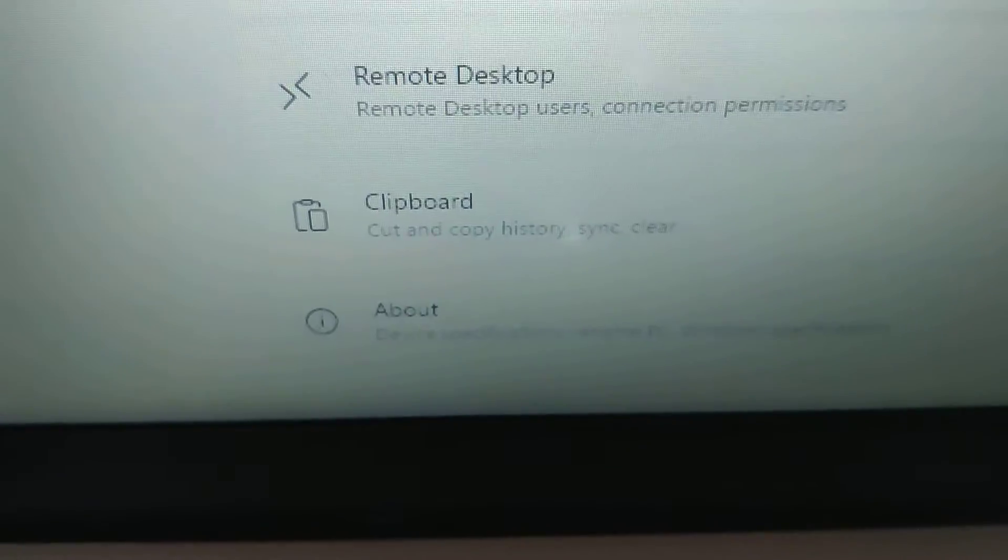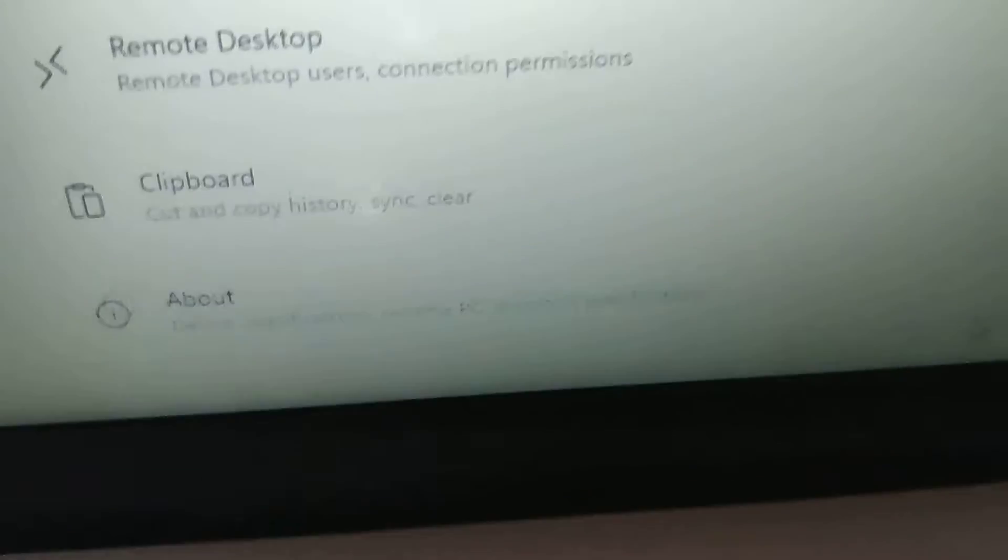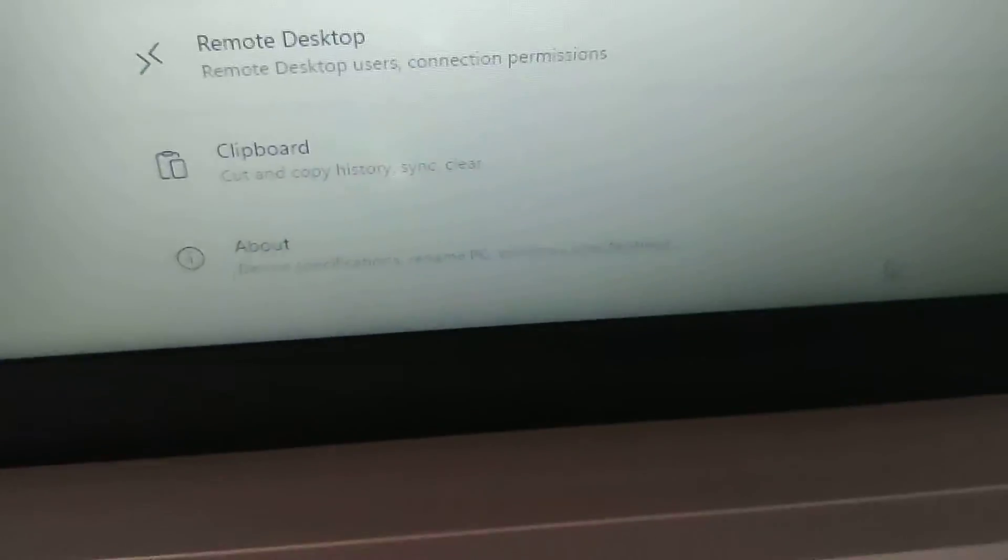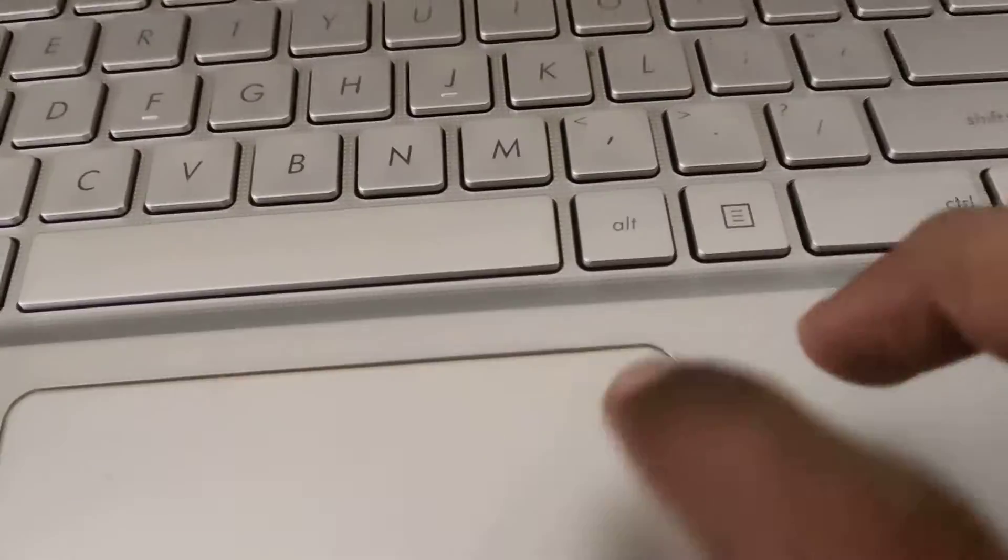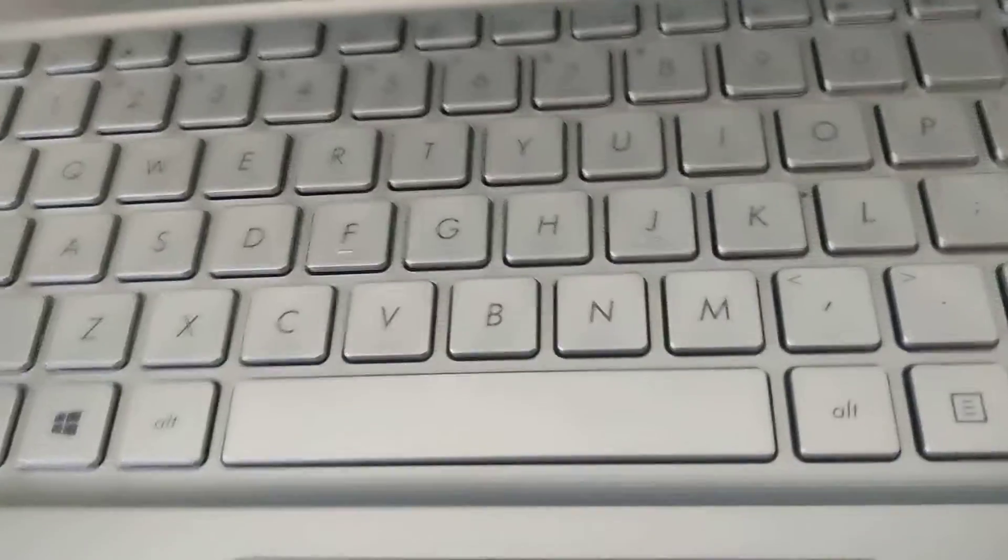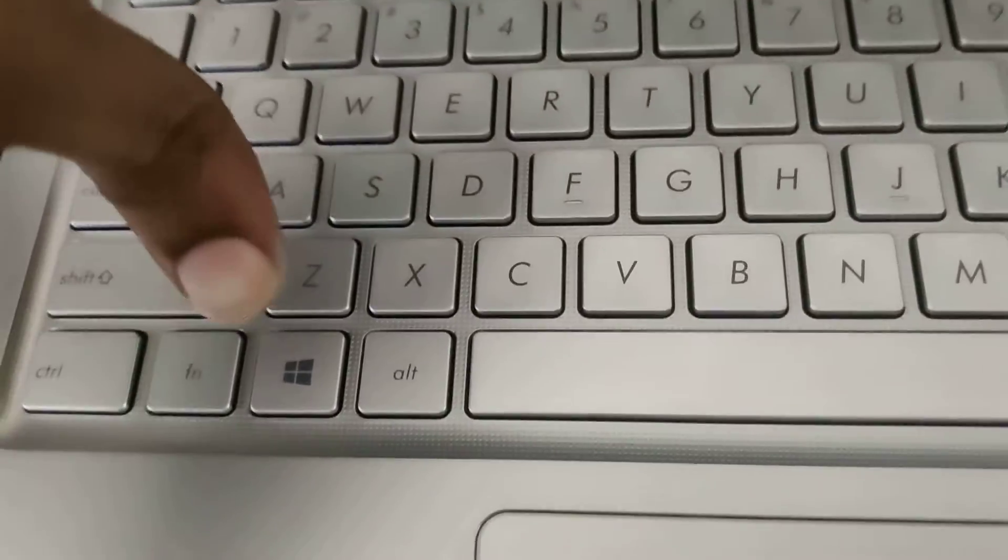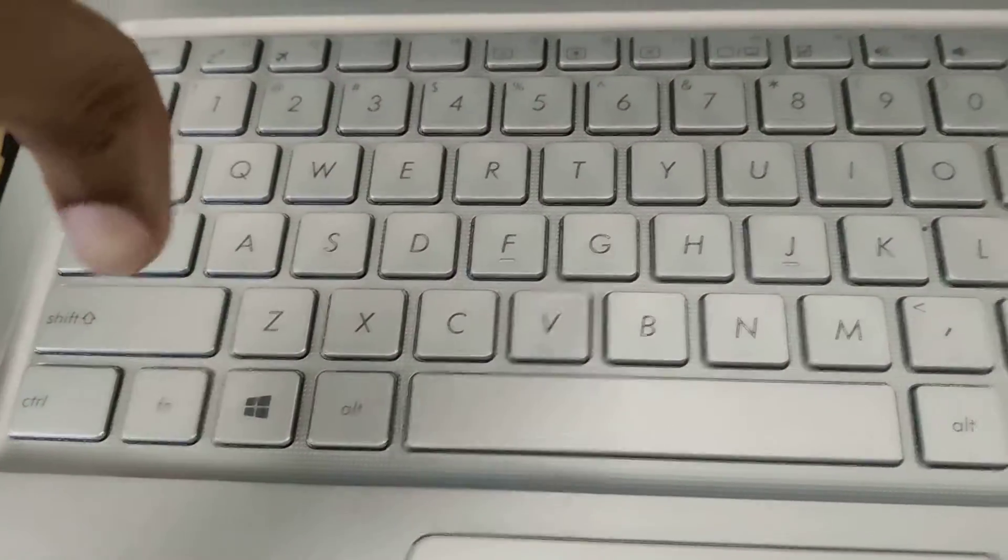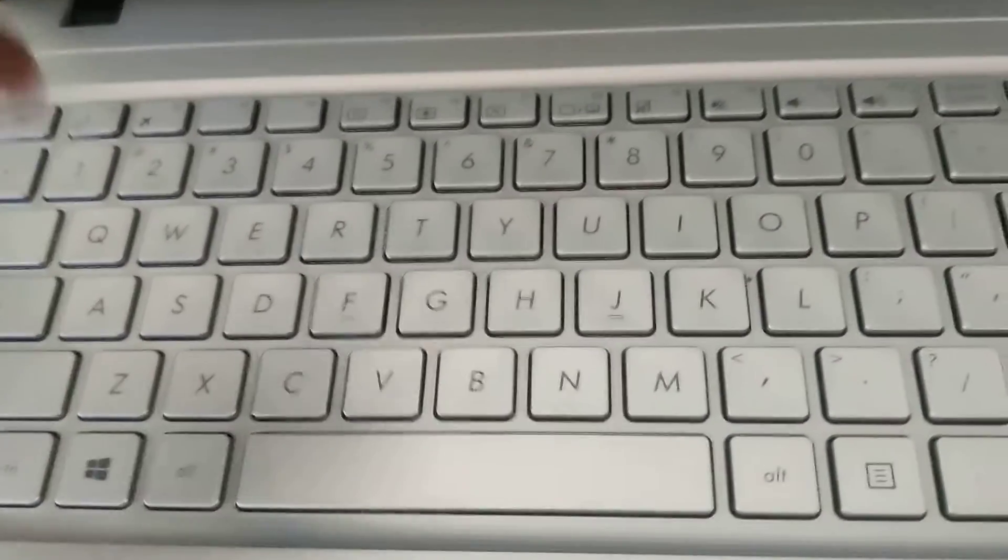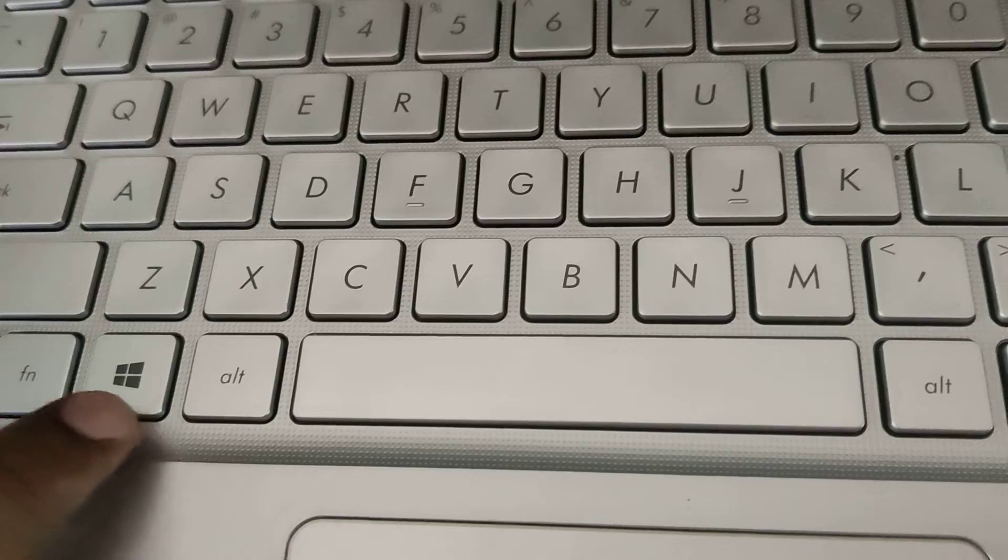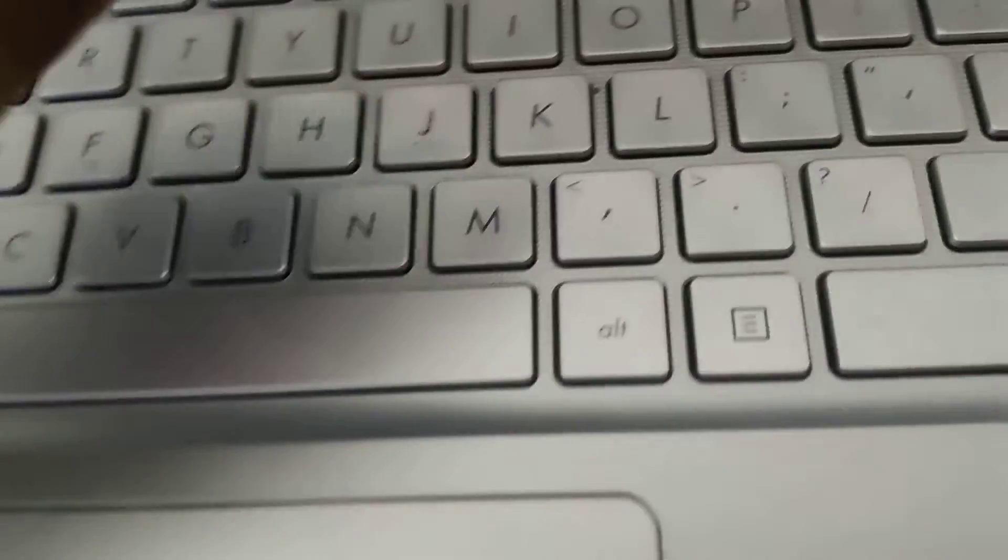That shortcut is discussed in this video. For doing this, simply go to your laptop or computer. You can see this is the Windows logo key and this is the Pause key.